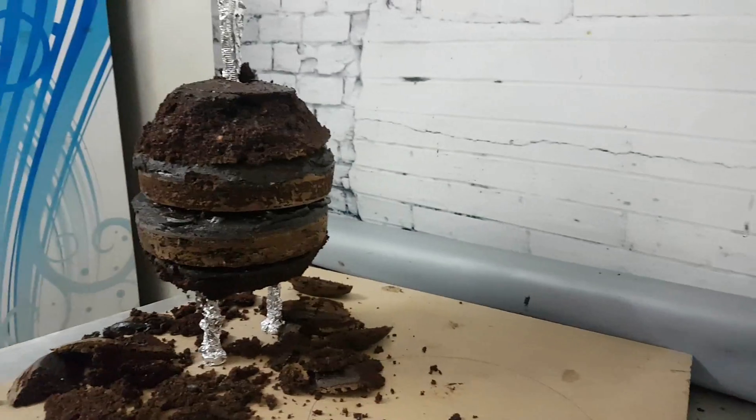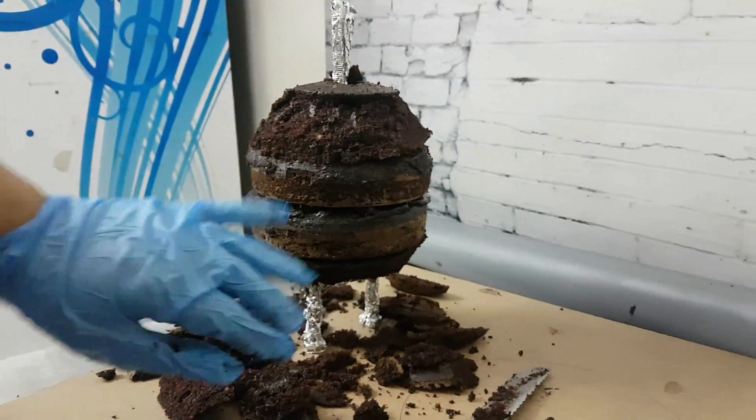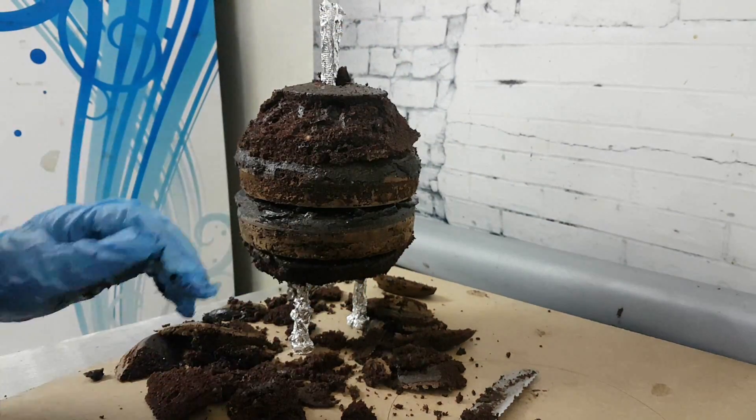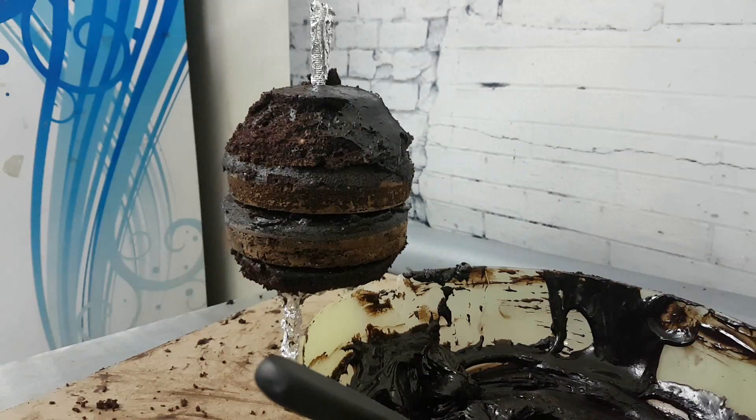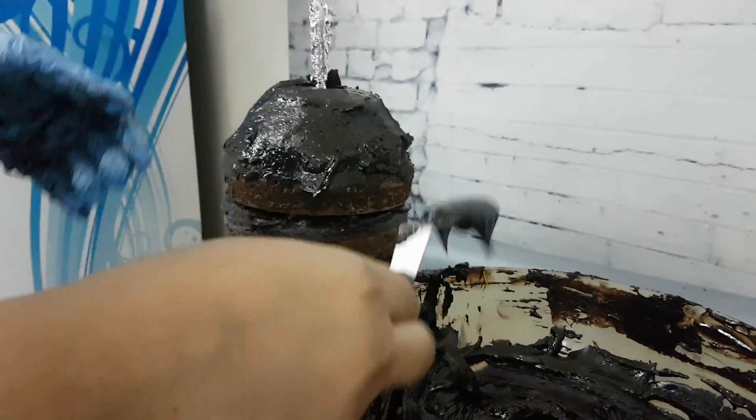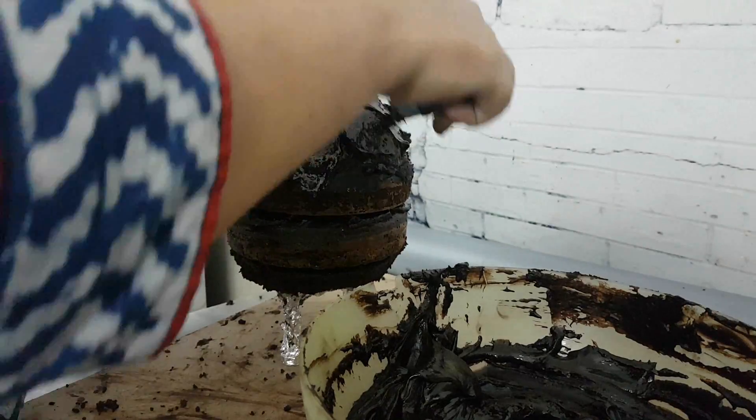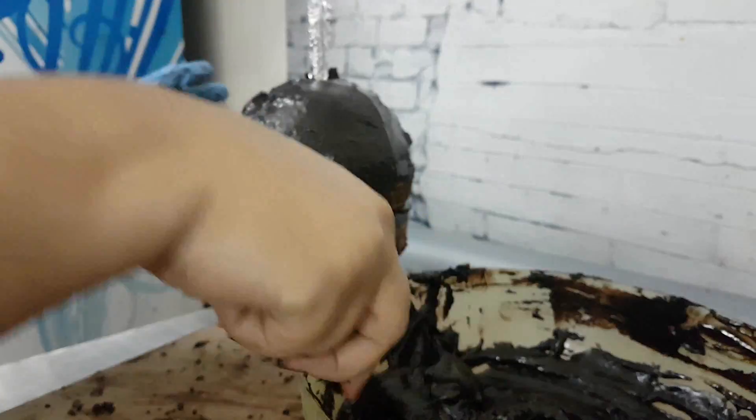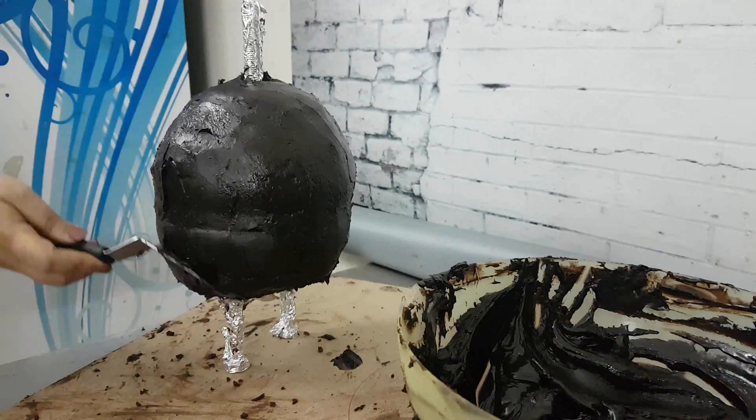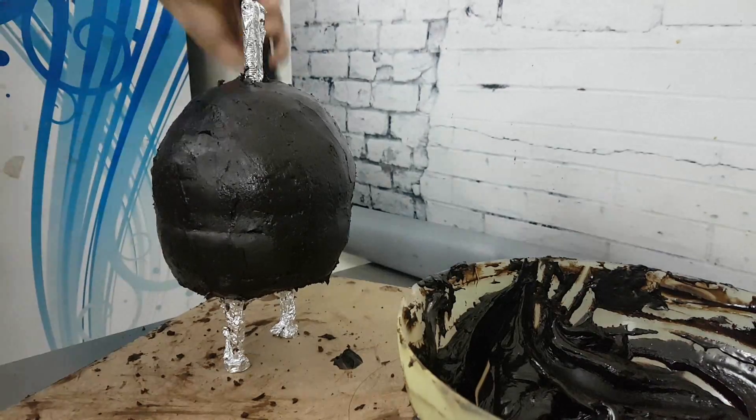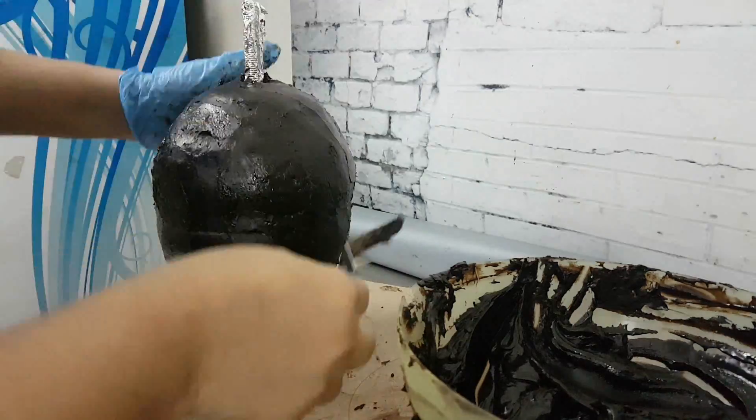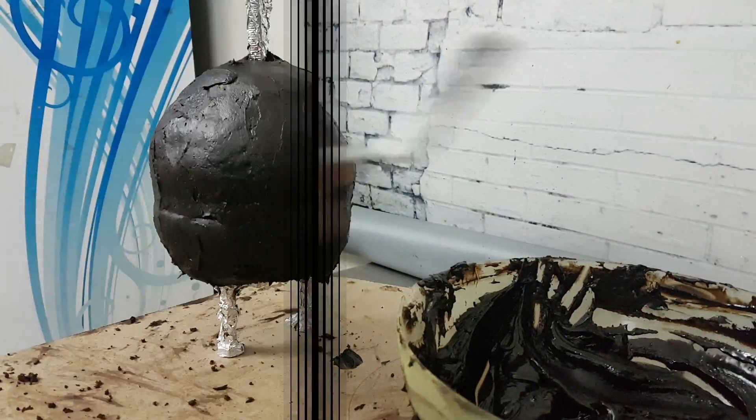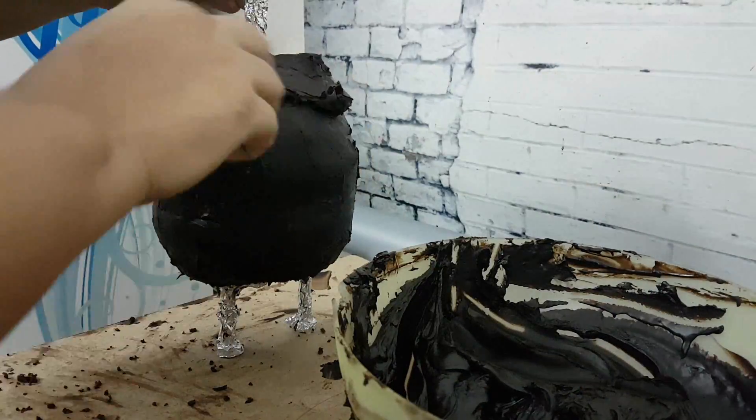Continue carving little by little till you get the desired shape. Don't cut off too much at one time. Once you're happy with the shape, melt some dark chocolate ganache and give a crumb coat so that you seal in all the crumbs, and chill it for about half an hour in the fridge before you apply a thick coat of ganache.